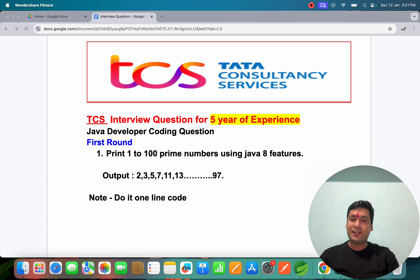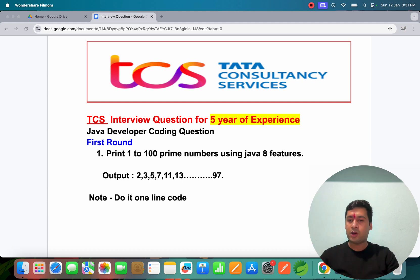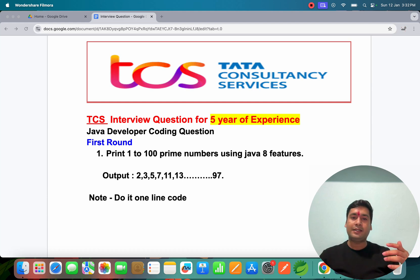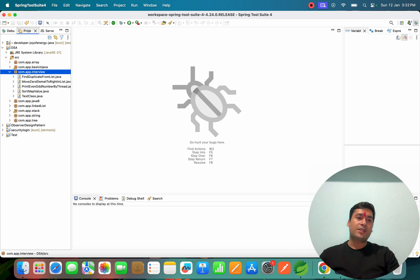In the first round at TCS, they ask one tricky question: print 1 to 100 prime numbers using Java 8 features, and do it in a single line — don't use multiple lines or create a function. They just ask you to do it in a single line of code using Java 8 features. Let's go and develop the solution.